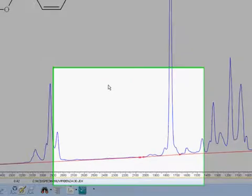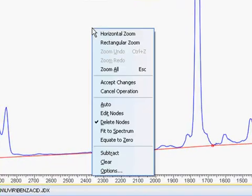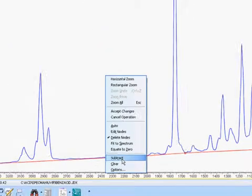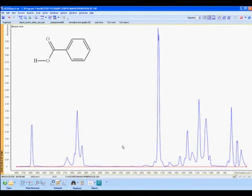Satisfied with our baseline, we'll right-click again to find Subtract in the menu to execute the baseline subtraction. Note that this is still only a display of what the baseline subtracted spectrum will be. We have not yet saved these changes.